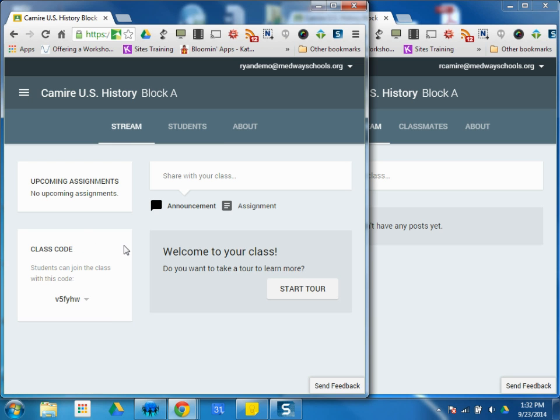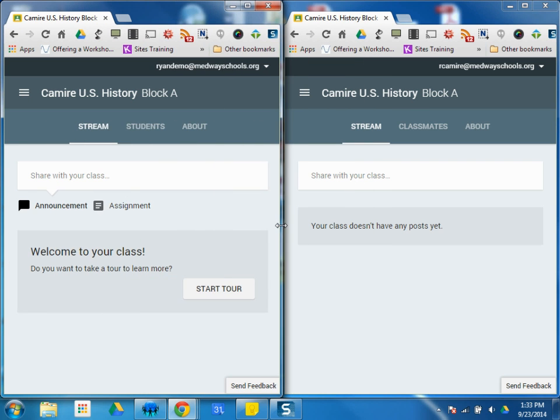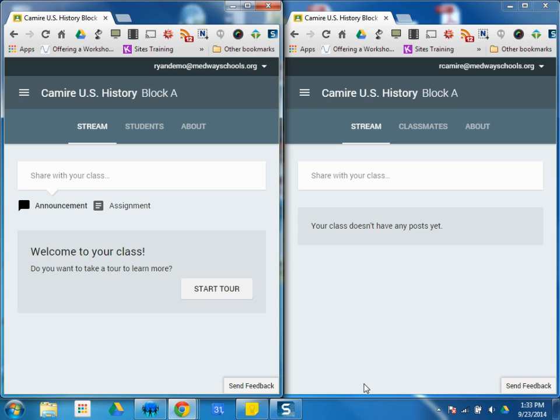So as easy as that for students to join the class. Classroom.google.com, join a class, put in the class code. Very simply, bring them to the lab or use the laptops, and they're enrolled and ready to go.